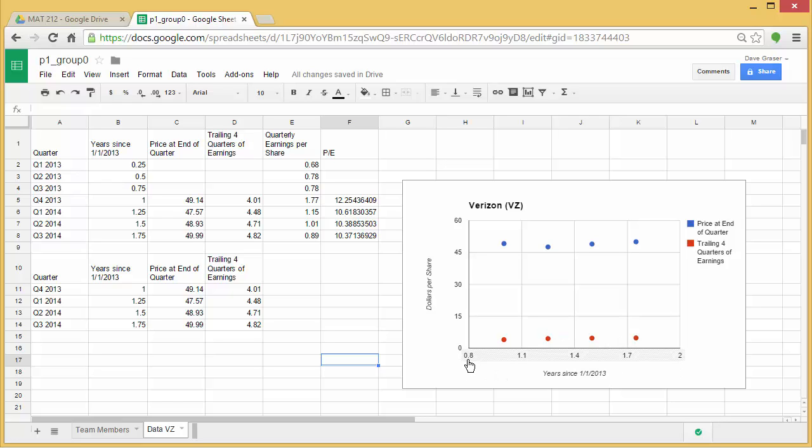This time what I want to do is I want to modify the window here. It's going from 0.8 to 2, and I'd like to see it go from 0 to 2.